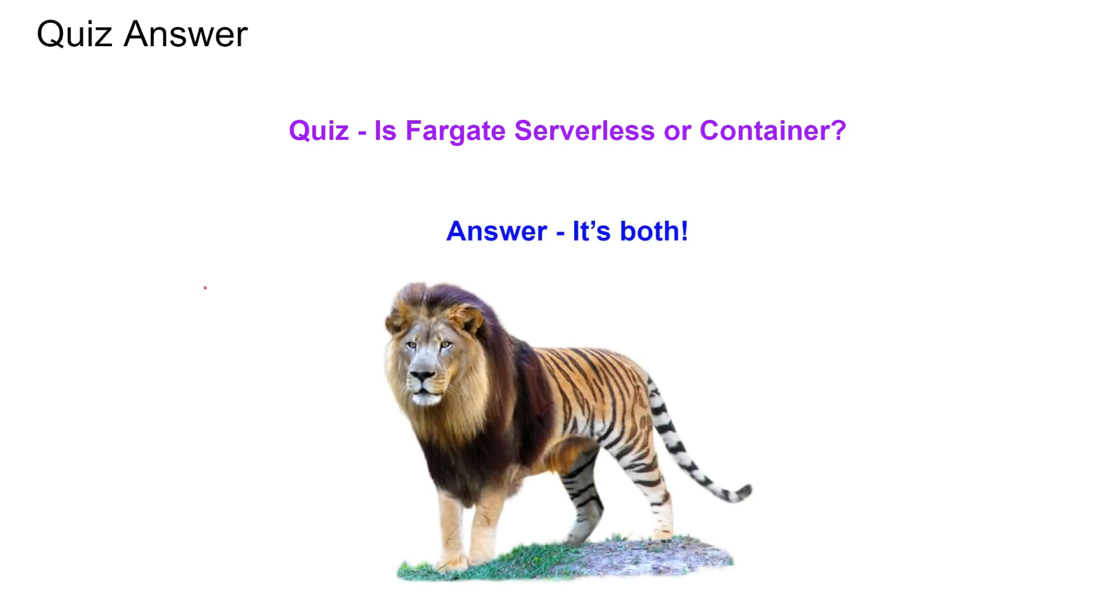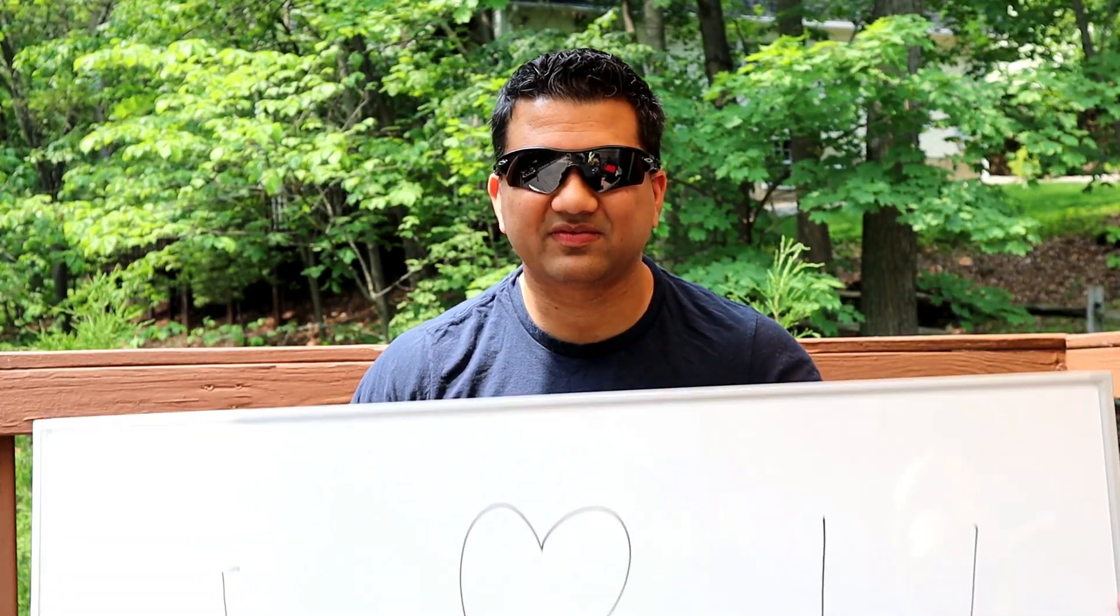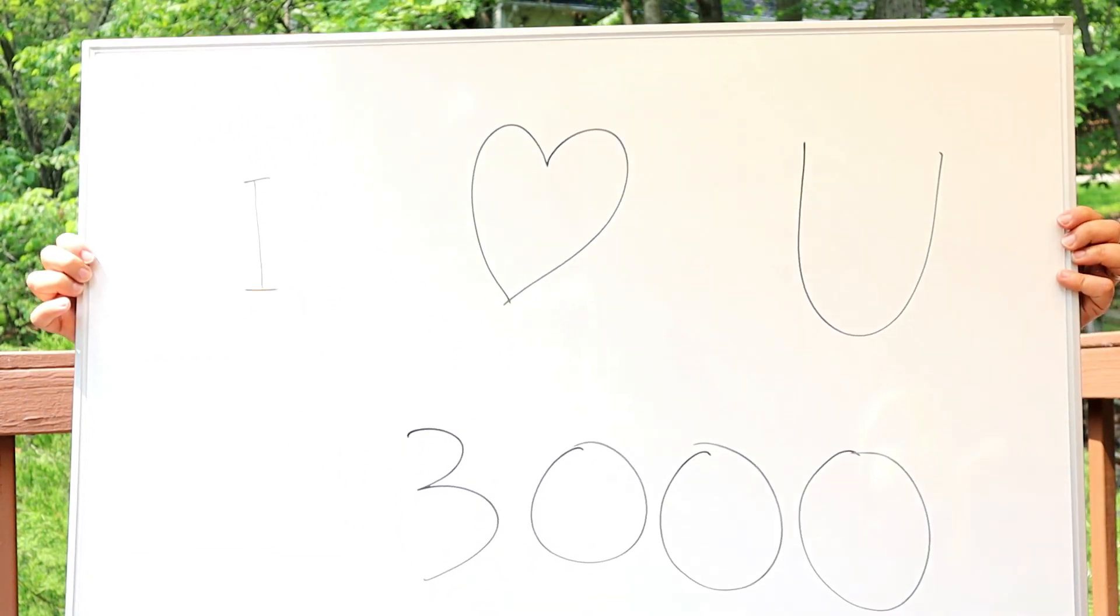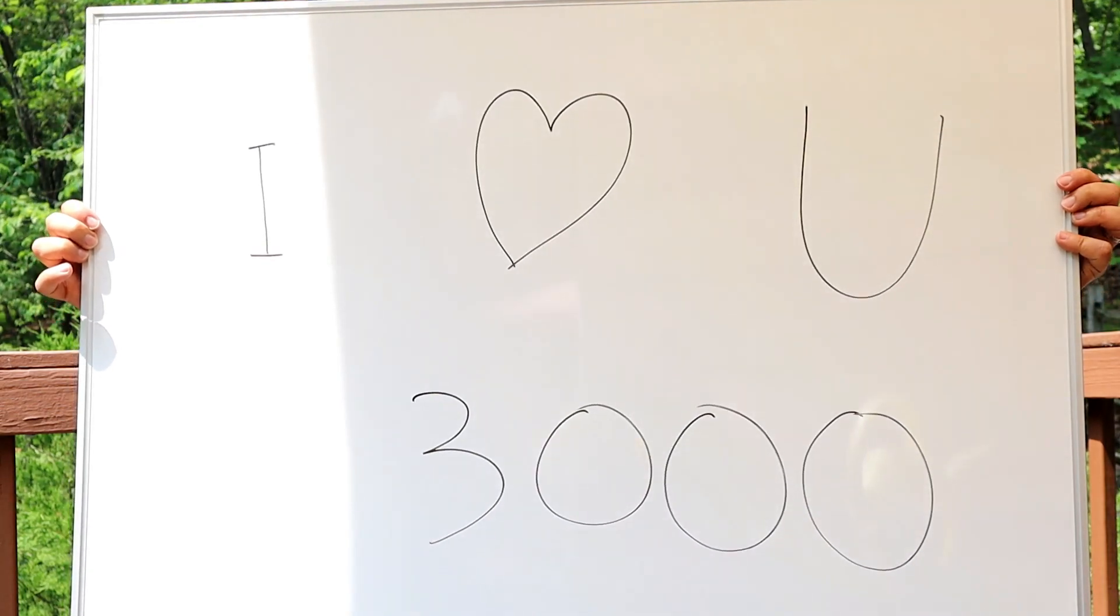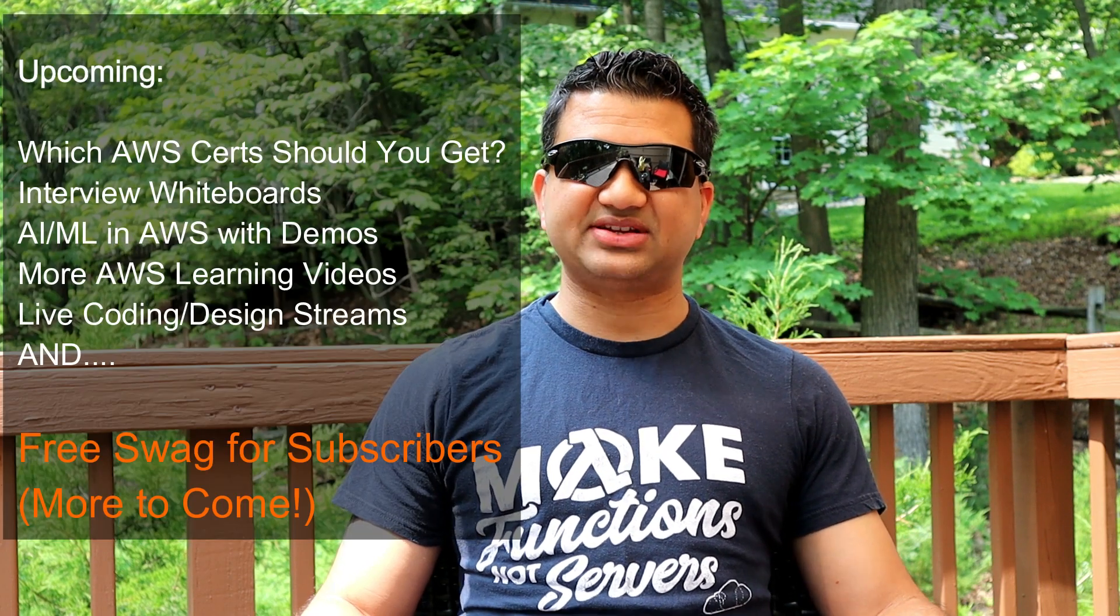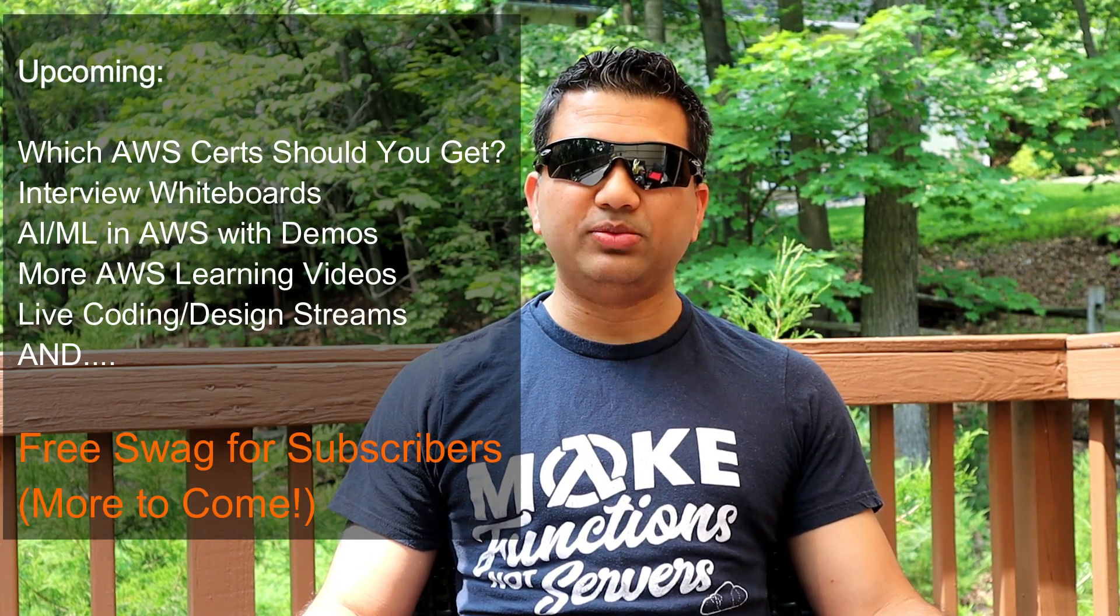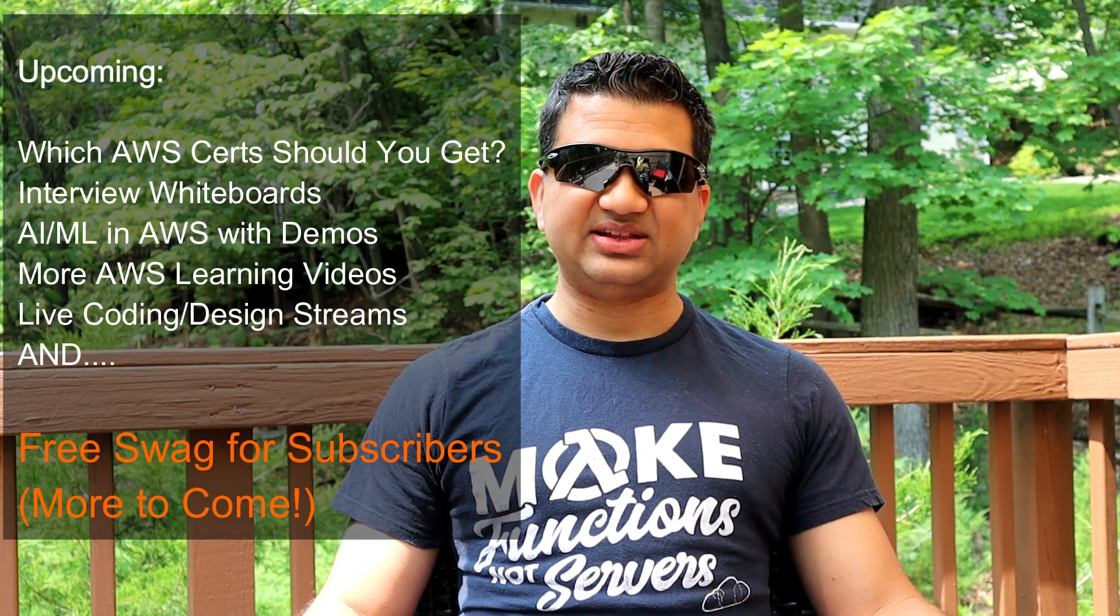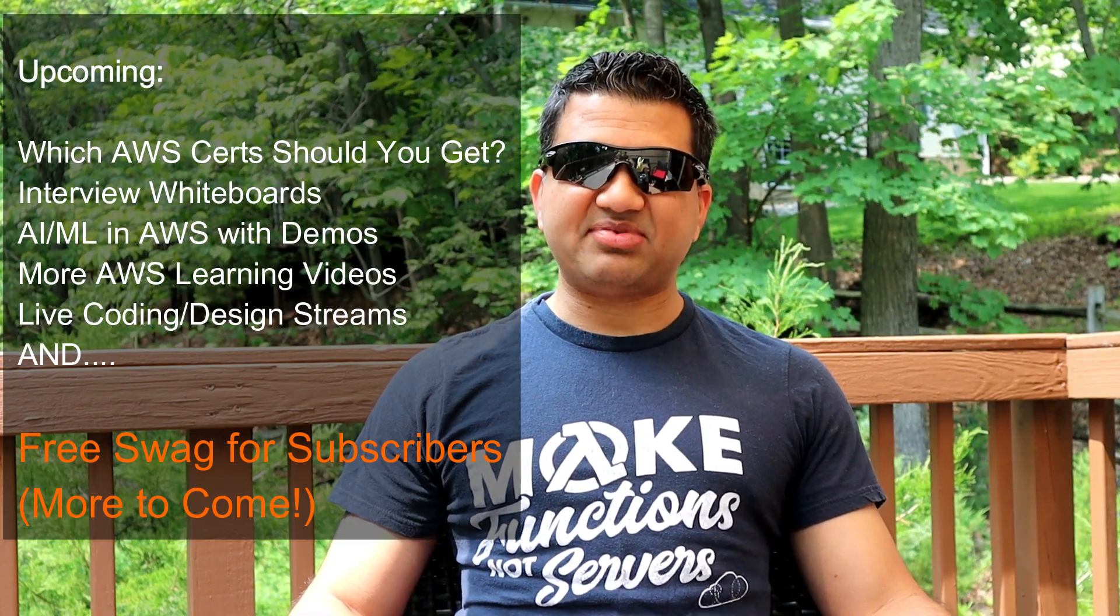Coming back to the quiz: is Fargate serverless or container? It is both. Stranger things have existed before. I end this video, I just wanted to say thank you to my first hundred subscribers. I know it's a small number, but to me it is meaningful because I started with zero and now we are hundred subscribers strong. I have some cool plans for this channel. Let's have a summer filled with learning and fun. See you guys later. Bye.